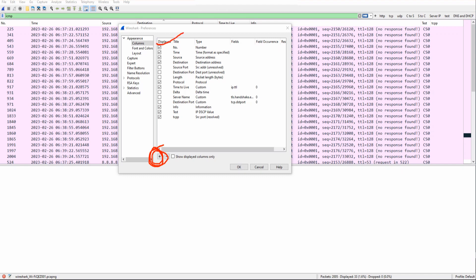These checked boxes signify that these are the columns that are actually displayed. The ones that are not checked — they exist, they're there, but they are hidden and not displayed. That is how you hide a column or display a column: check the box and they're displayed; uncheck the box and they're hidden.